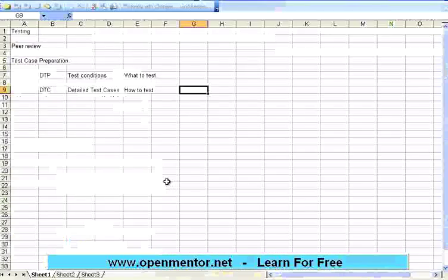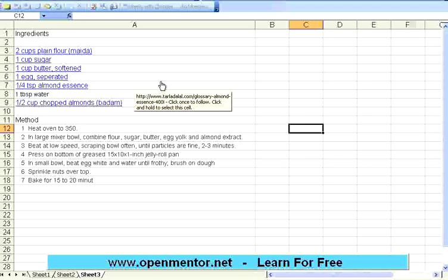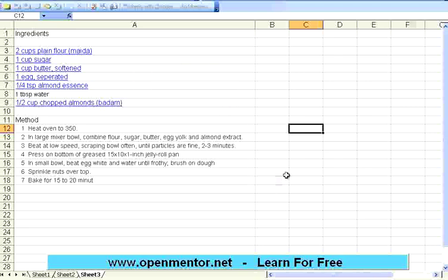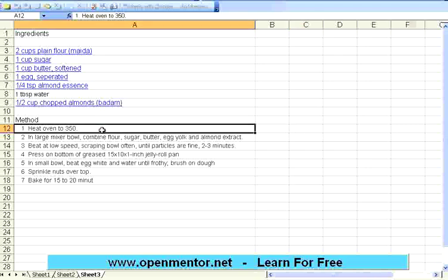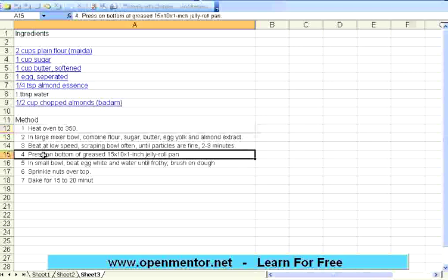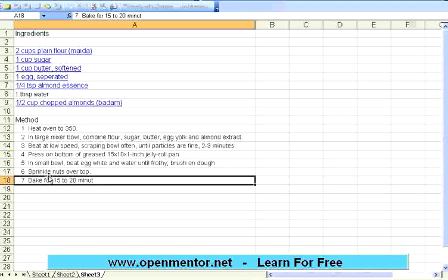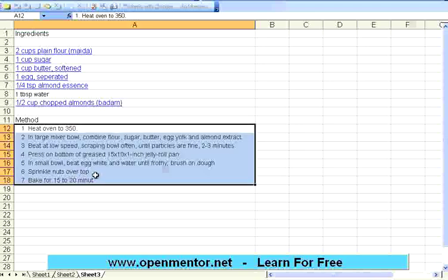I am showing you another sheet over here. This is a recipe that I got from the net. It says, to make some food, what are the ingredients you need? Basically, the ingredients are the pre-conditions or the prerequisites before you make something. And then, it says method. Step one, step two, step three, step four, step five, step six. Typically, these are all the steps or instructions given to somebody who is making that recipe.